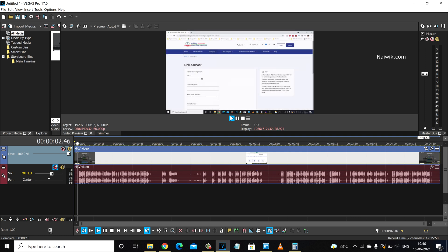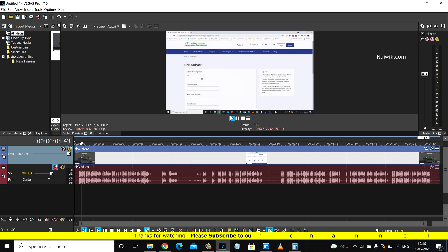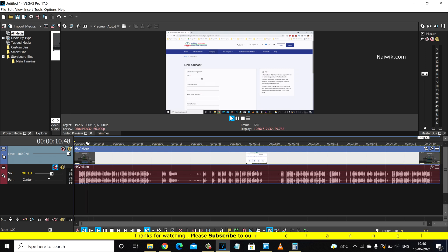Not only Vegas Pro 17, you can follow it on all other versions of Vegas Pro. So that's it guys. Hope you like this video. Please do subscribe to our channel. Thank you.